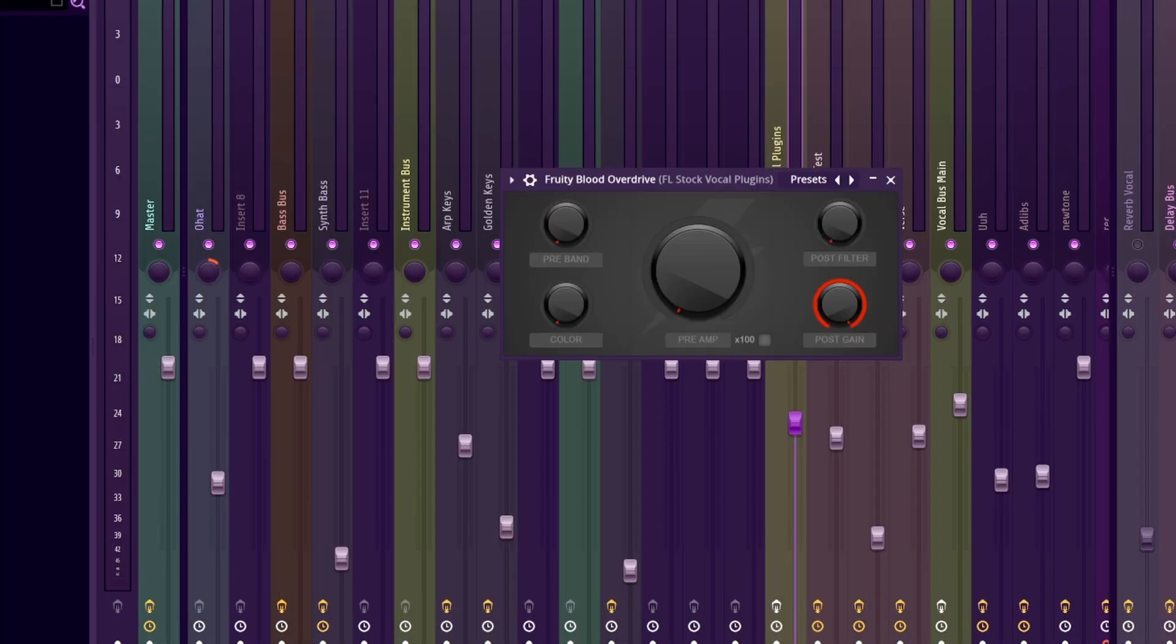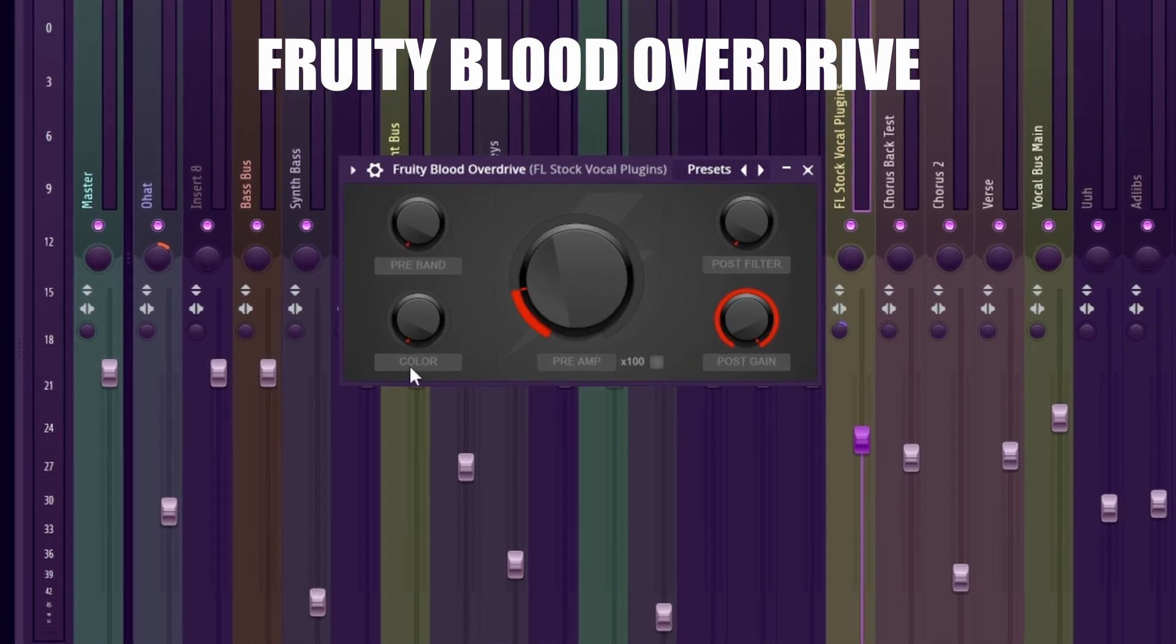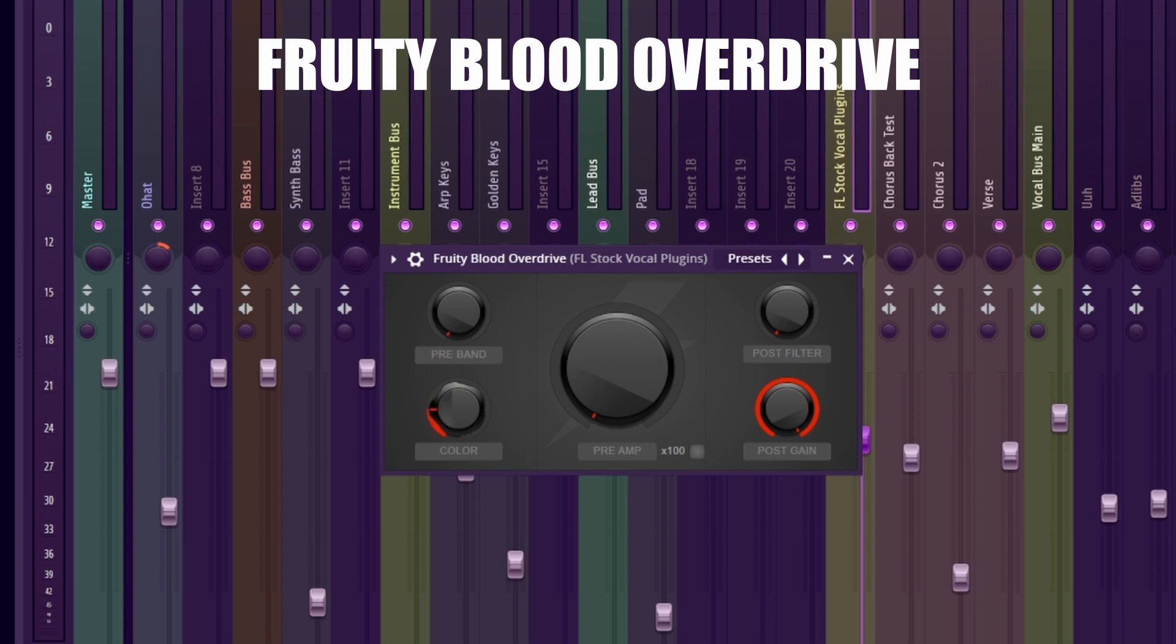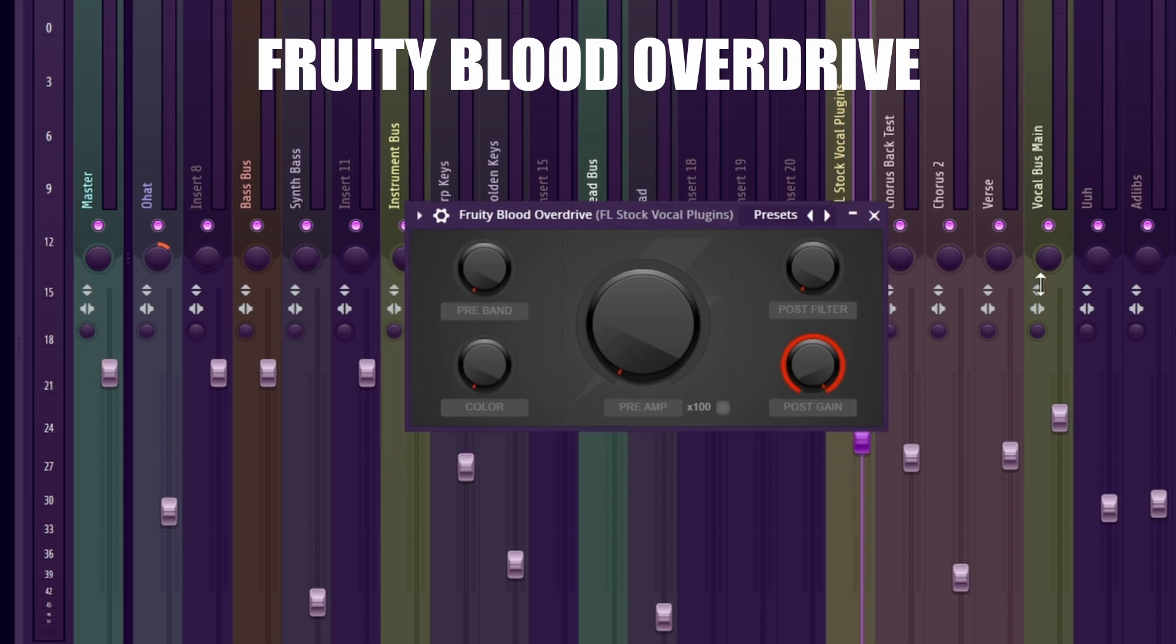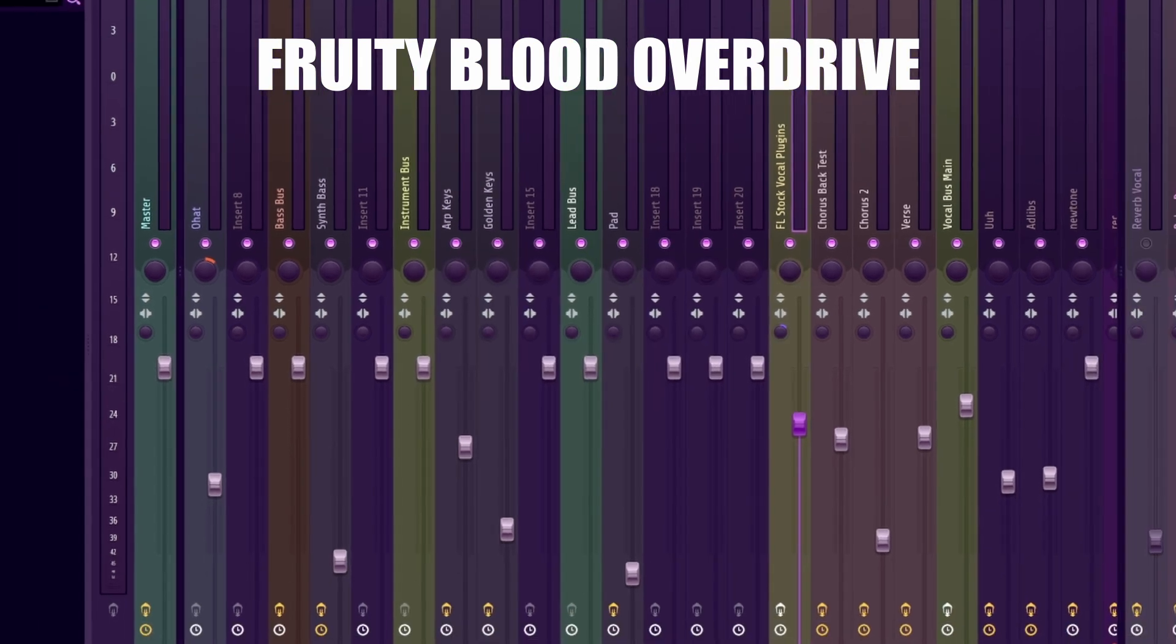This step is optional, but I like to add some Fruity Blood Overdrive. I turn down all the knobs and just leave it on for the most subtle distortion effect I can get. However, you can play around with this color knob to add desired effect. I love experimenting with this knob since it adds a nice distortion effect without overdoing it.